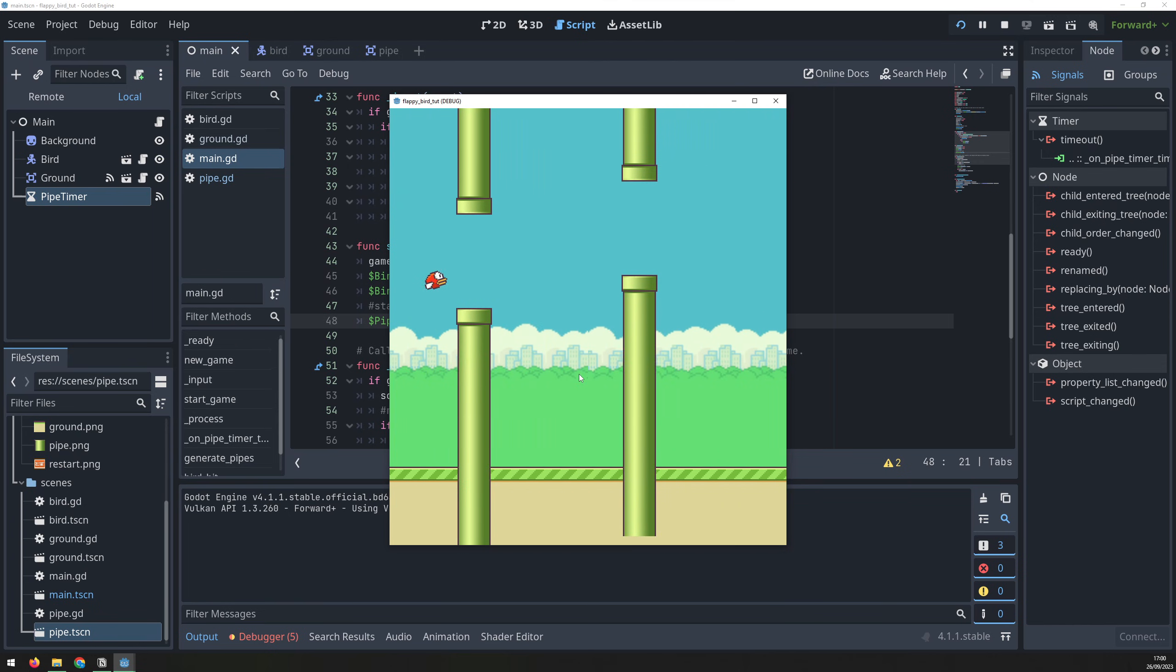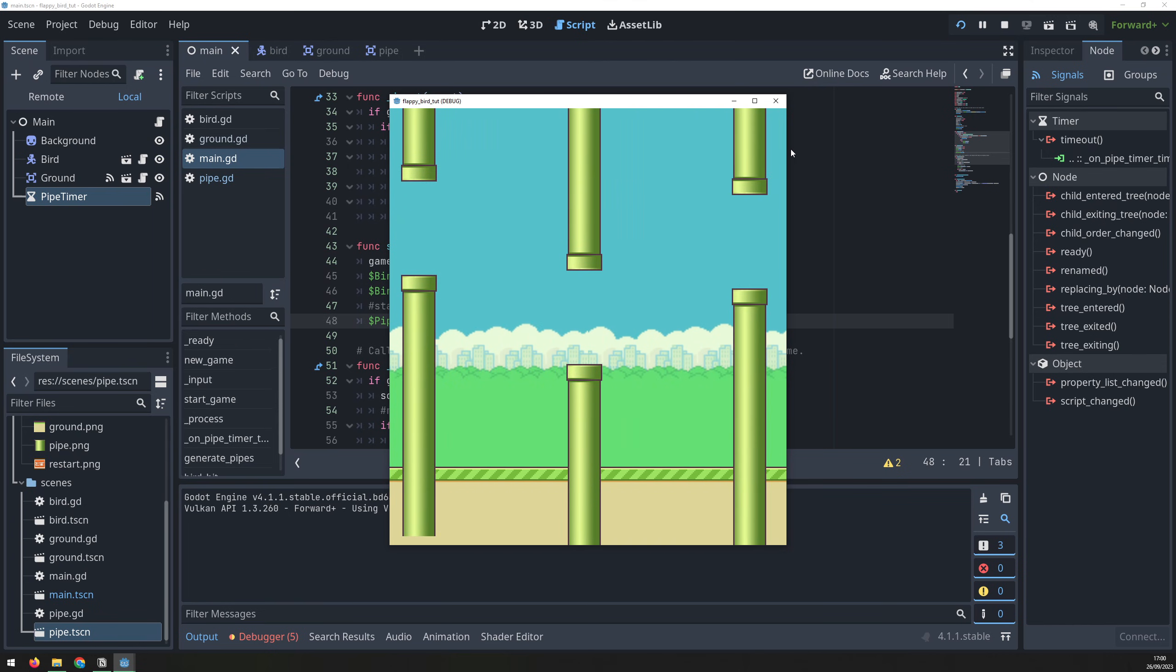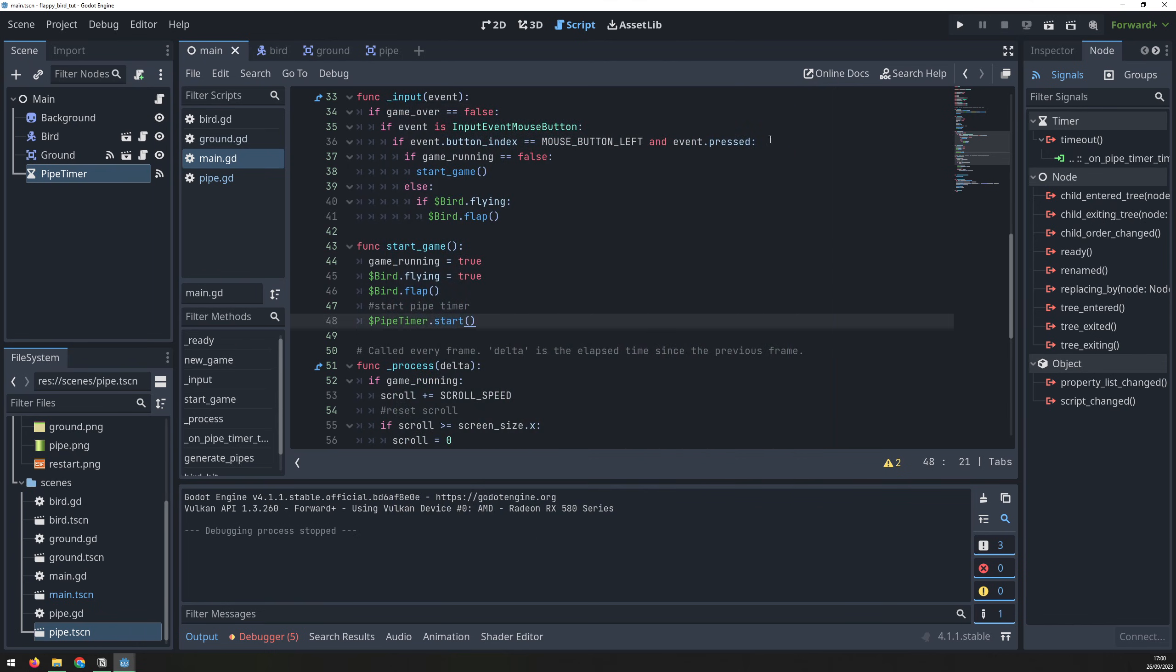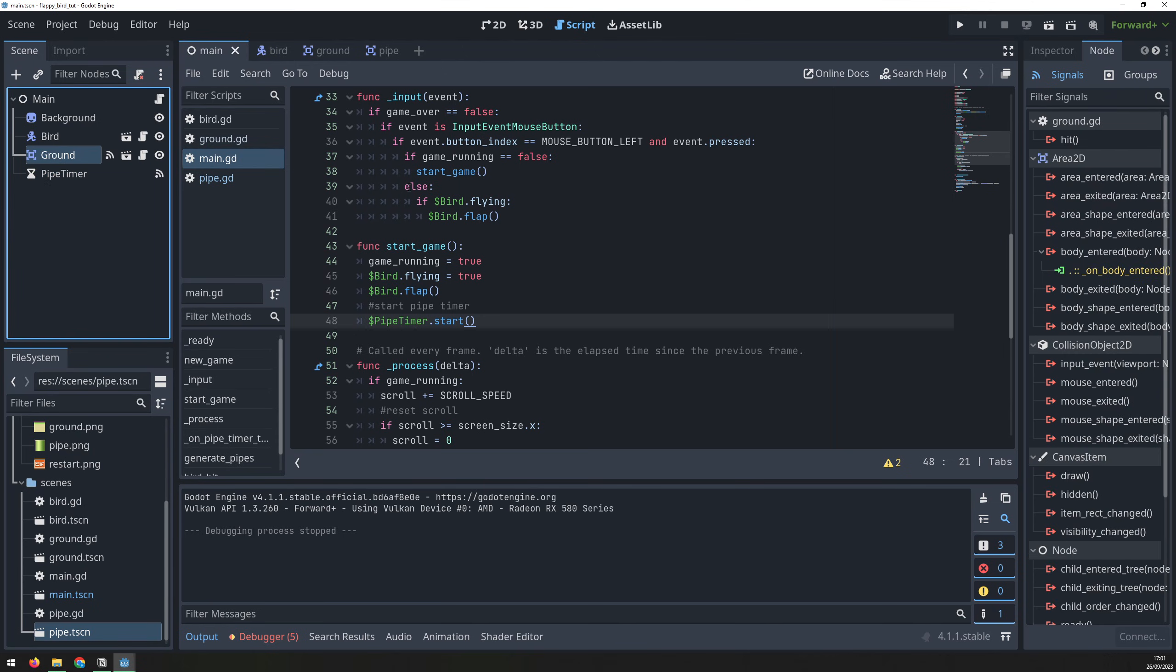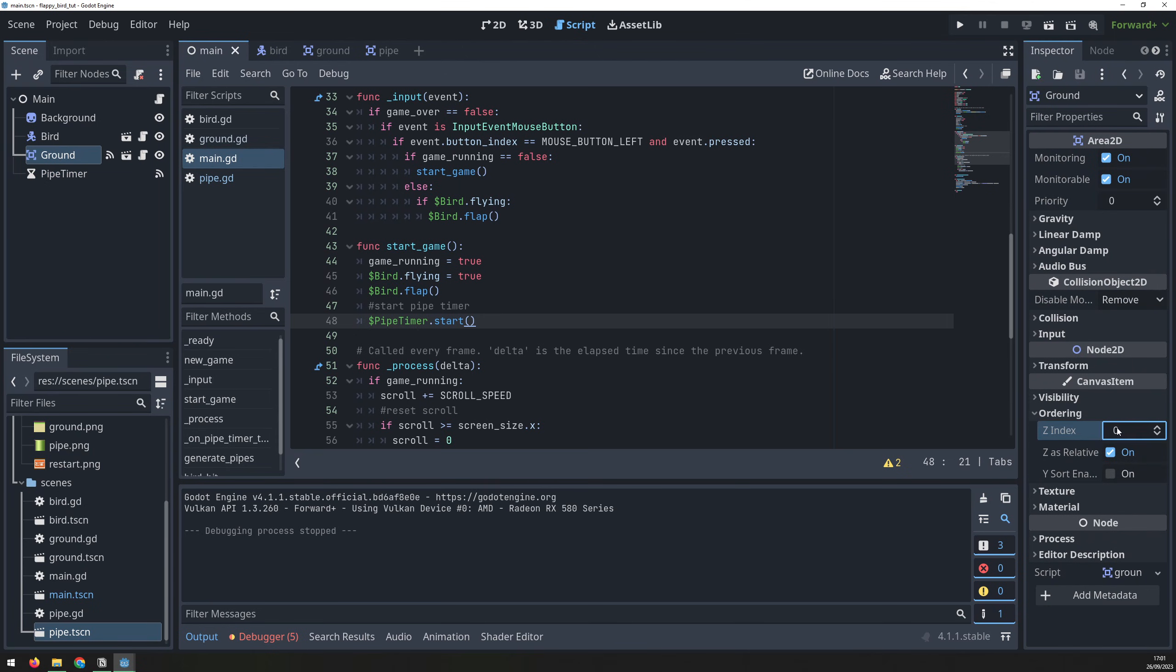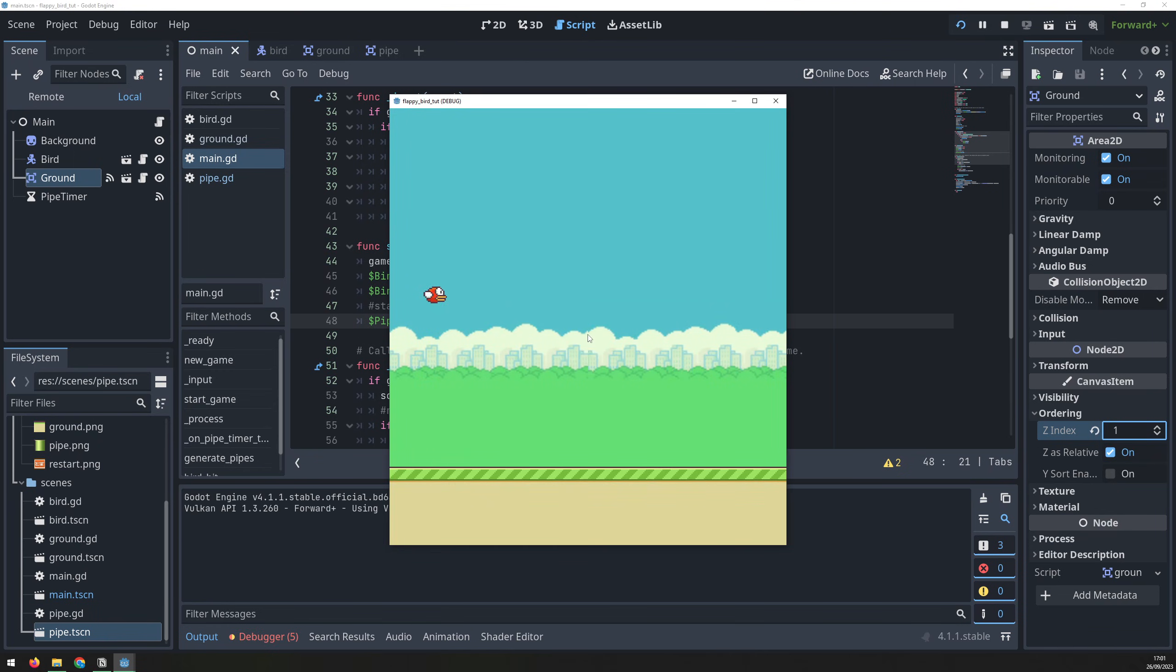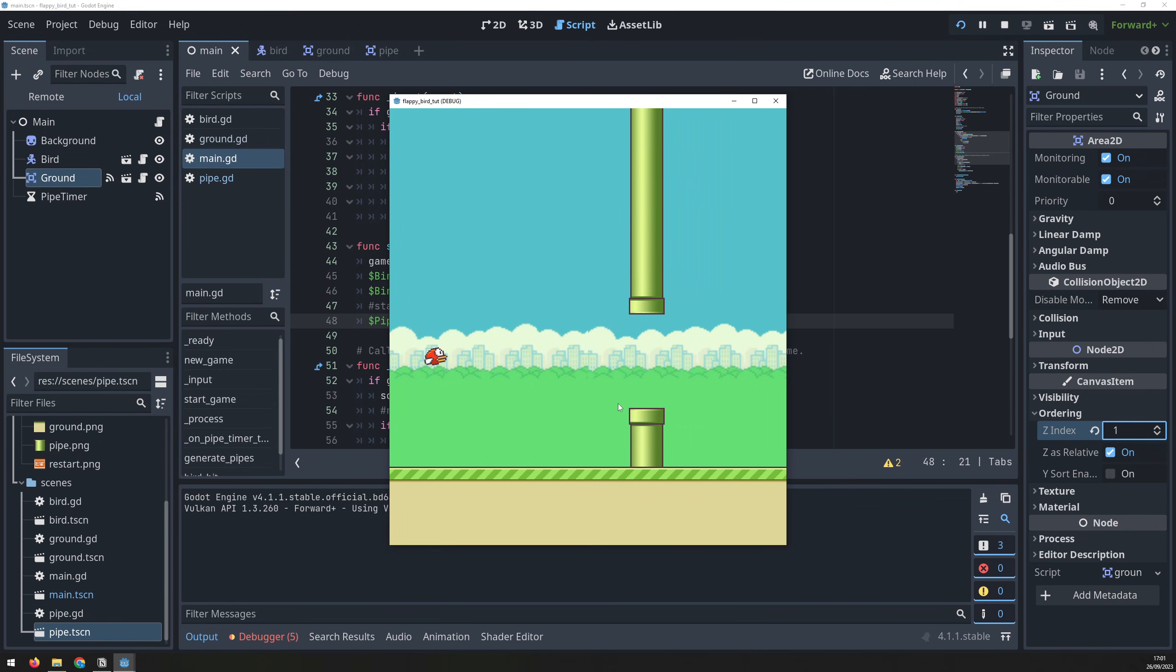Notice that the pipes appear in front of the ground. We need to change the draw order so that the ground appears on top. Go into the ground node, select ordering, and then change the Z index to 1. Now the ground will be drawn over the pipes, which we can see when we run the game again.